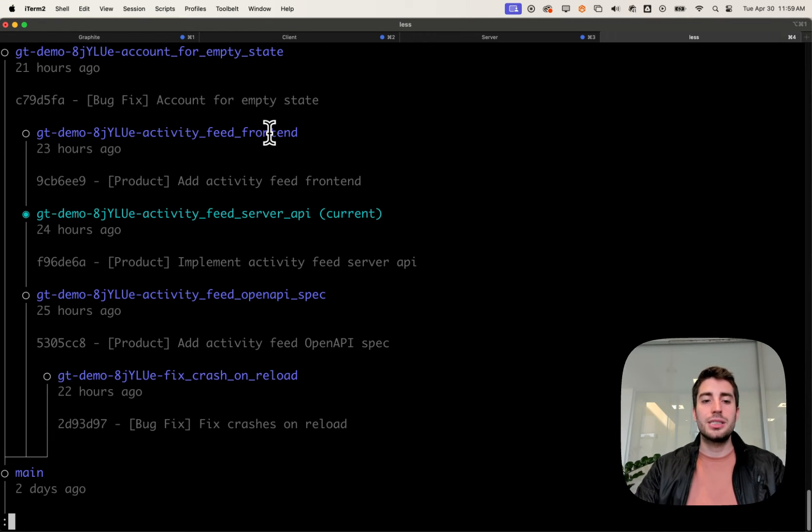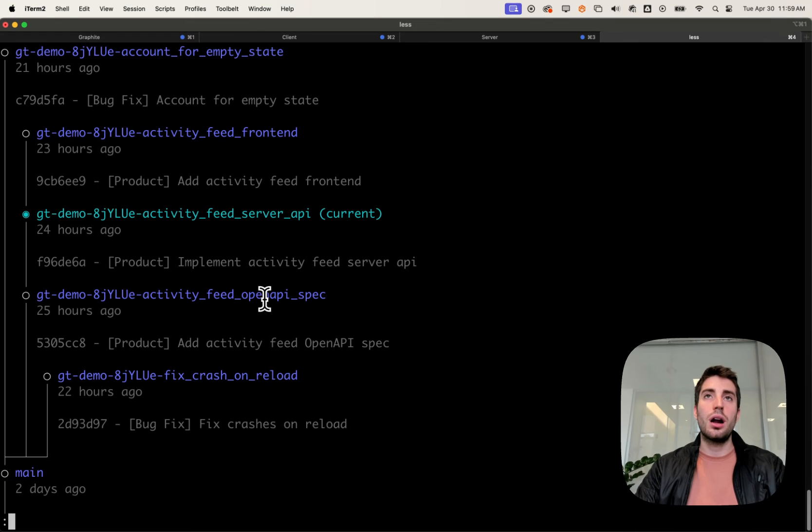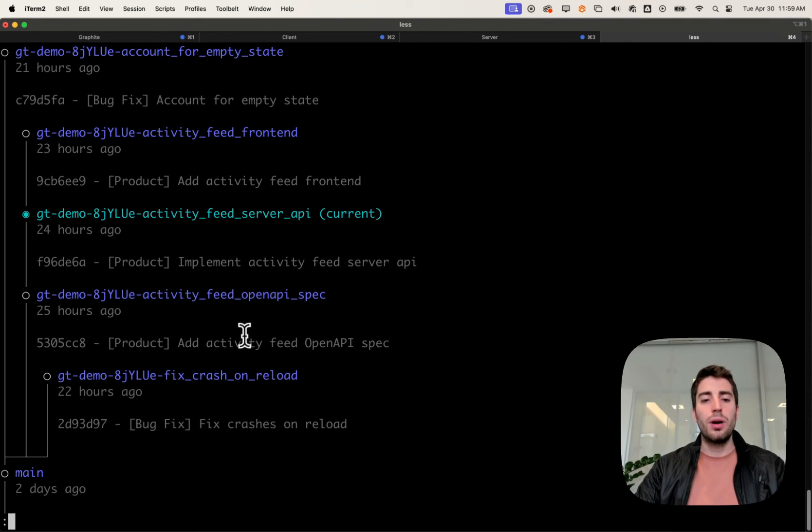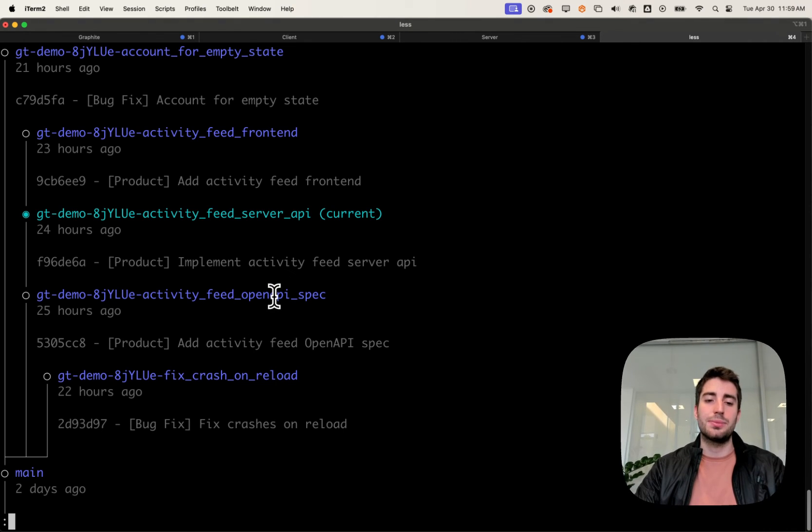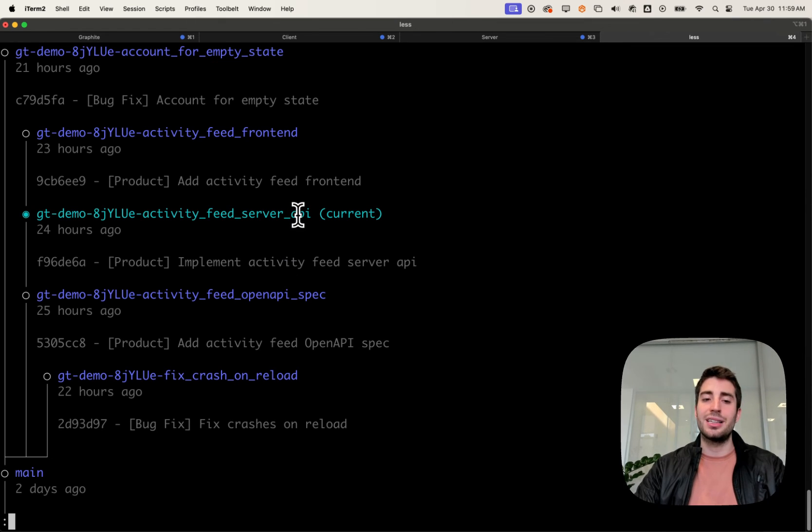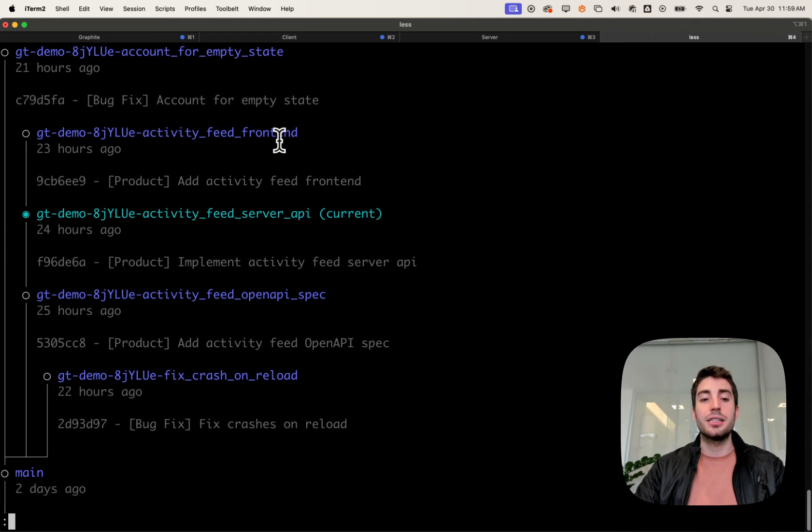The important part about stacking is that I've structured my branches such that each branch can be landed without anything later on having to be landed. Activity feed open API spec can be landed first—it's okay if your open API spec just exists. The endpoint can be landed next because I've already defined the specification, and it's okay if you have an endpoint that has no callers. And then the front end can be landed last because it depends on all the code I've already landed.